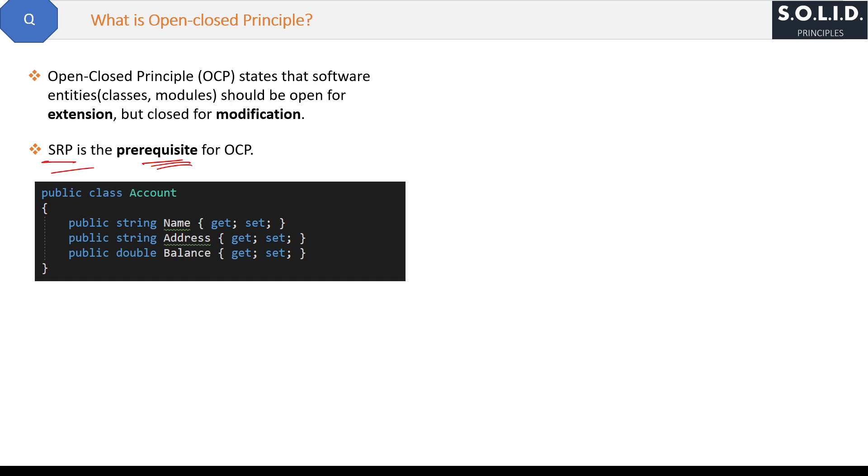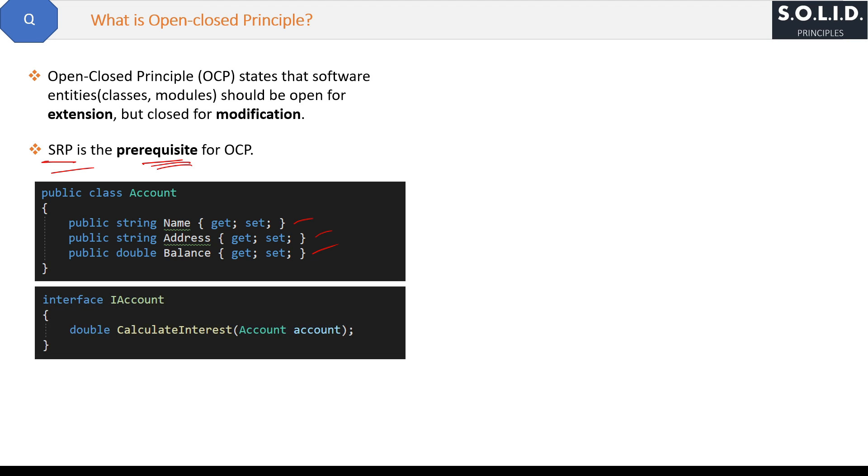Then by using interface, you should create one interface IAccount with declared method CalculateInterest which accepts Account class object as a parameter.